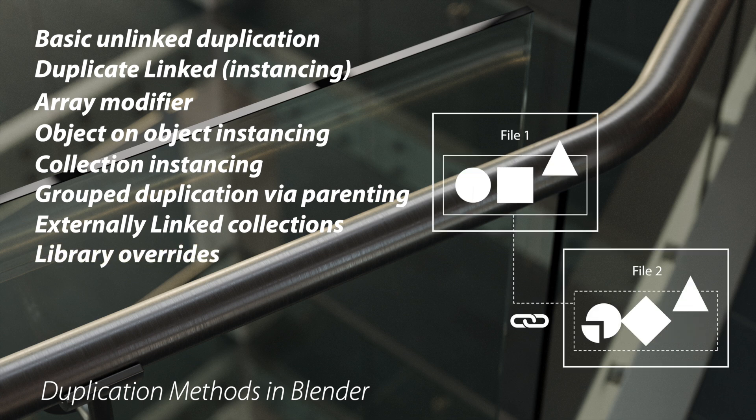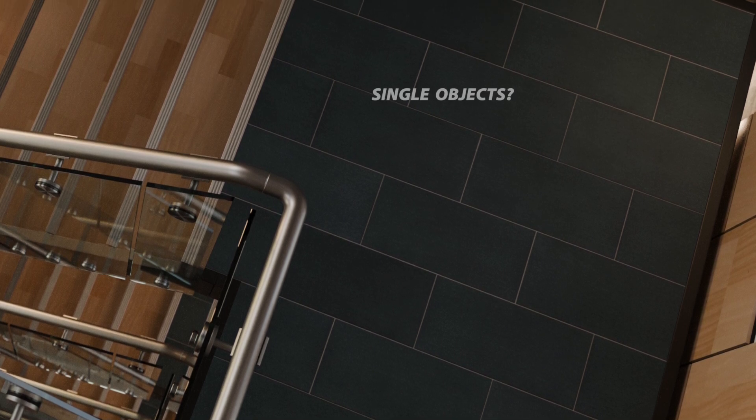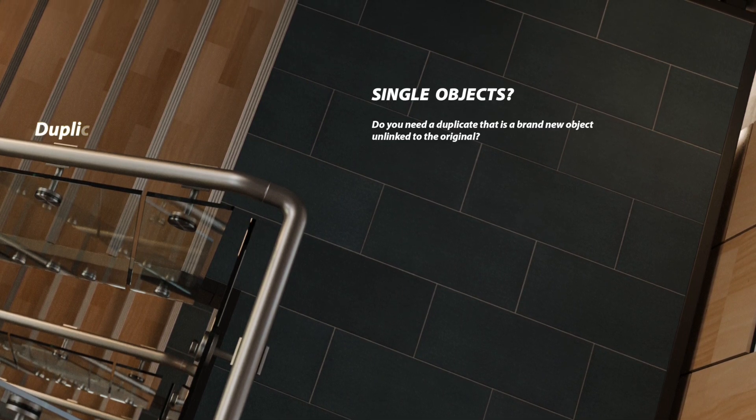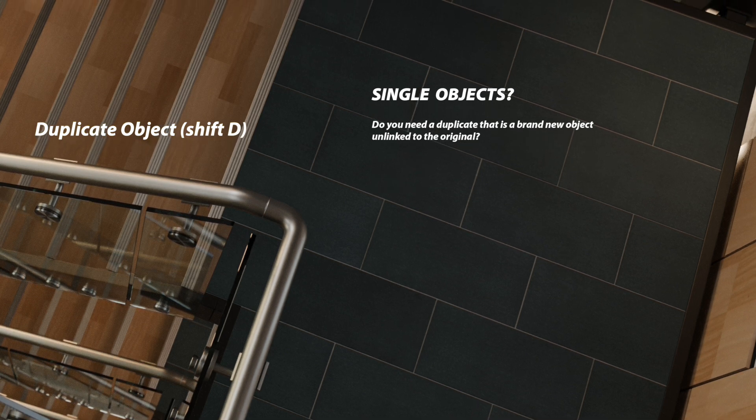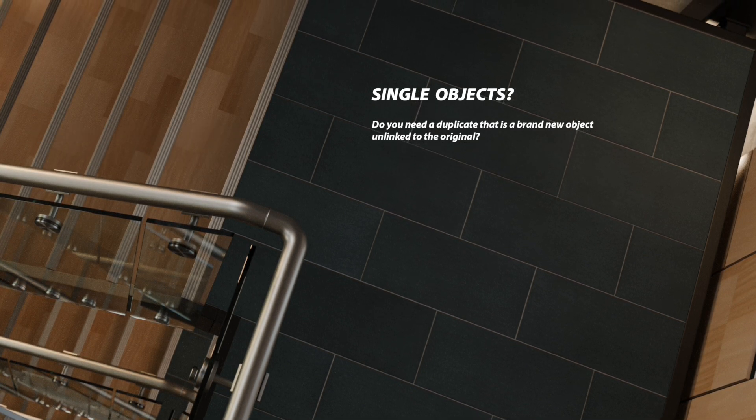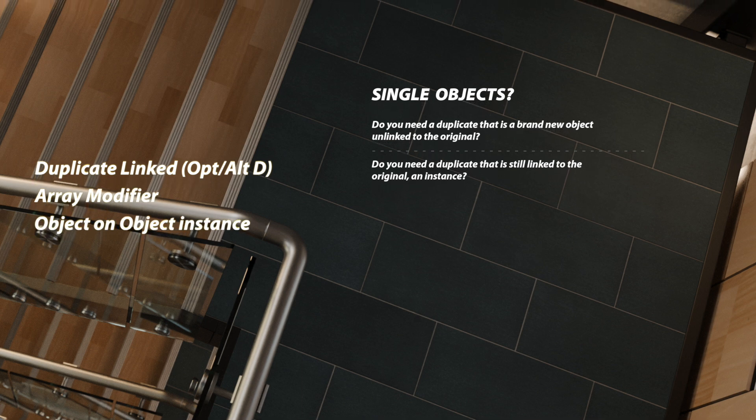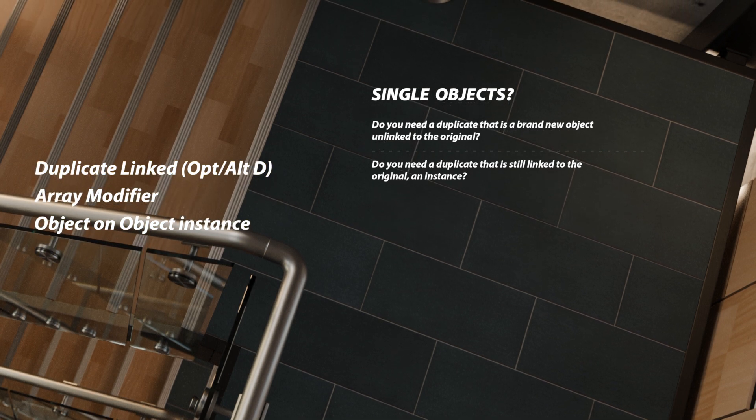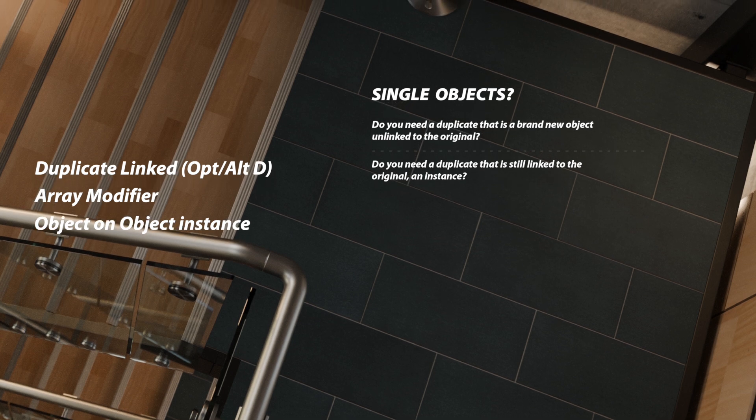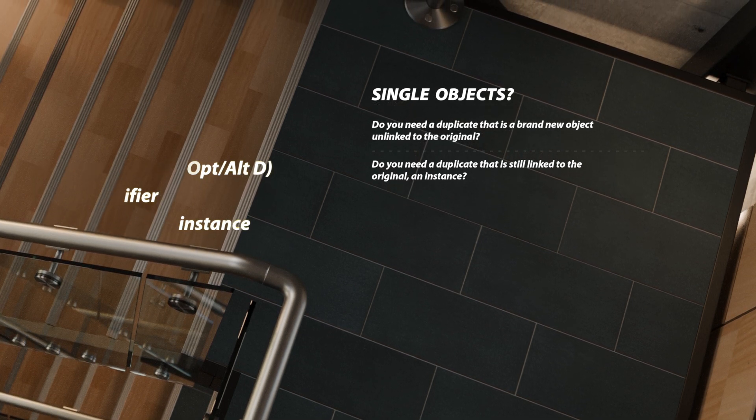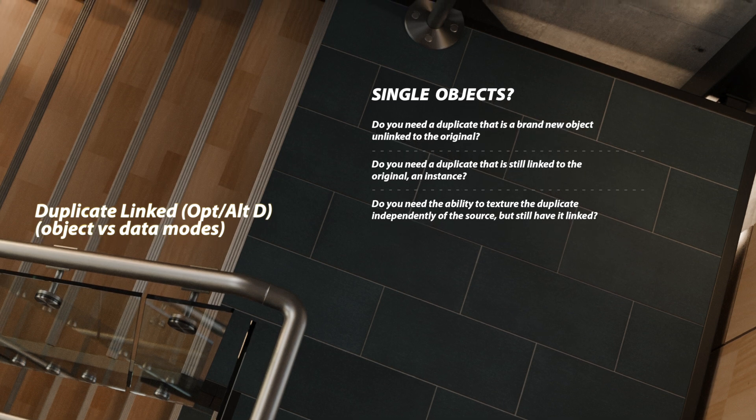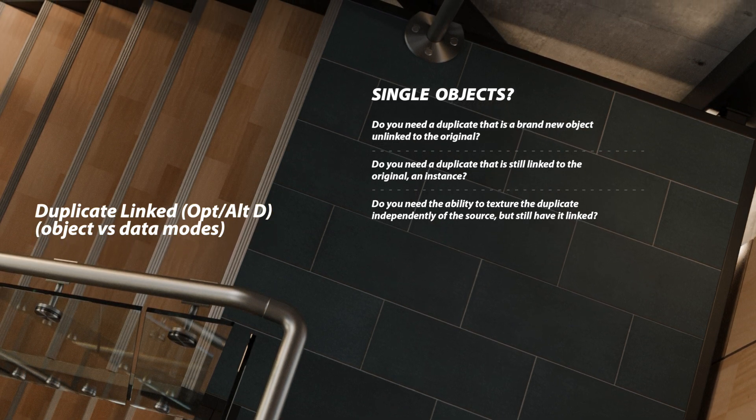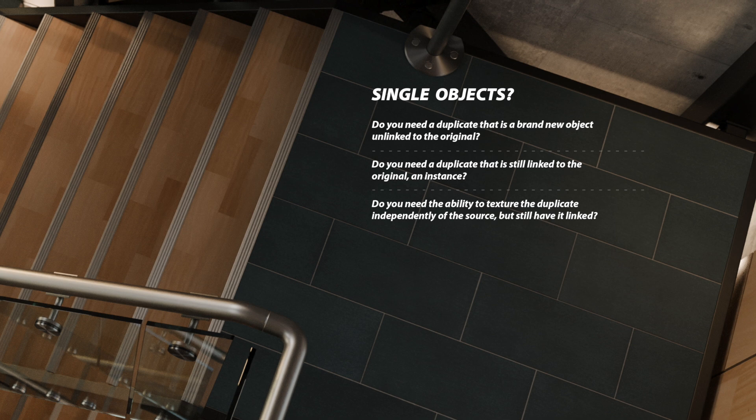Replication ultimately comes down to what needs to be done with the replication. So we have to ask ourselves a series of questions. The first being for single objects: Do you need a duplicate that is a brand new object unlinked to the original? Do you need a duplicate that is still linked to the original as an instance, meaning we can make a change to one and all the instances are updated with that change? Do you need the ability to texture the duplicate independently of the source but still have it linked?